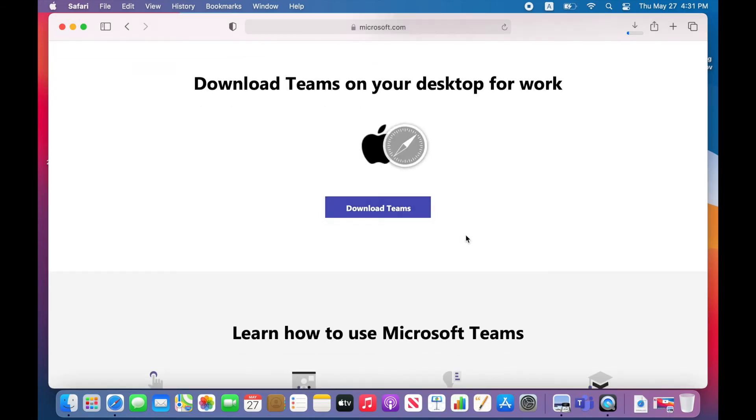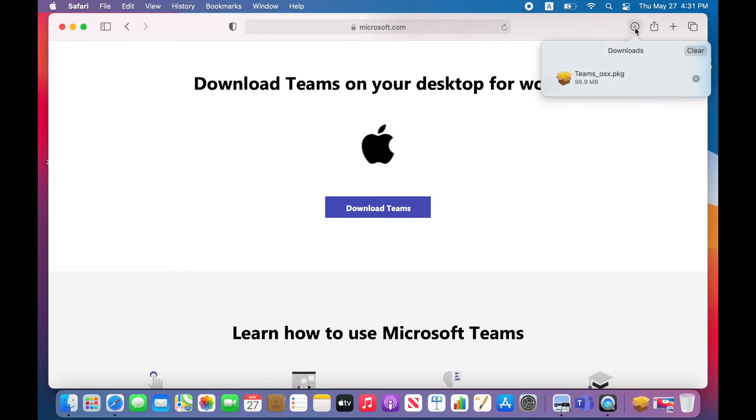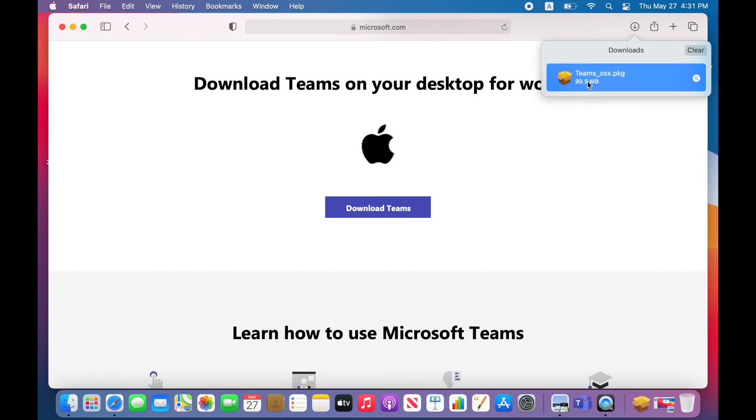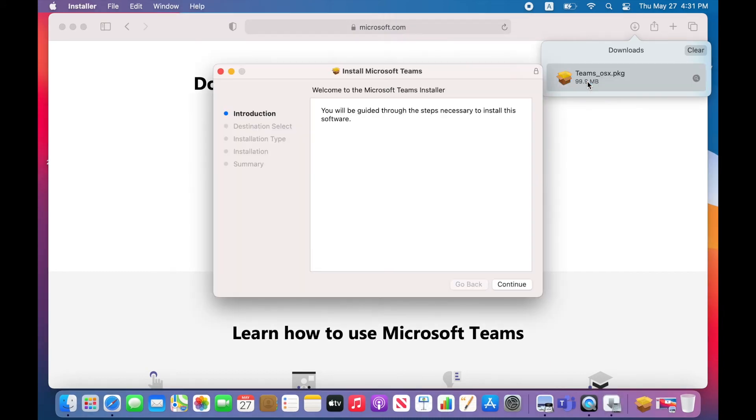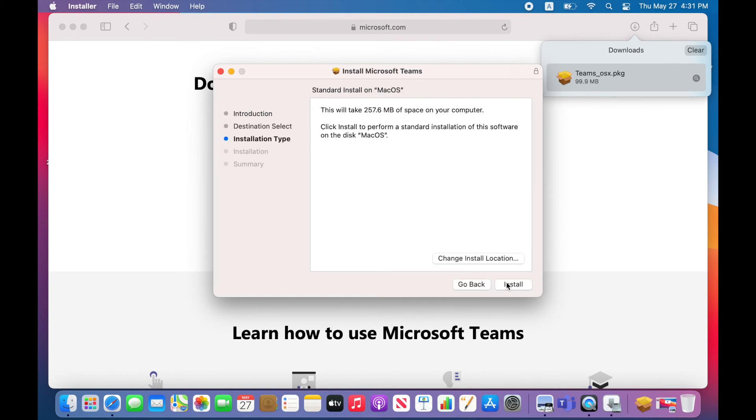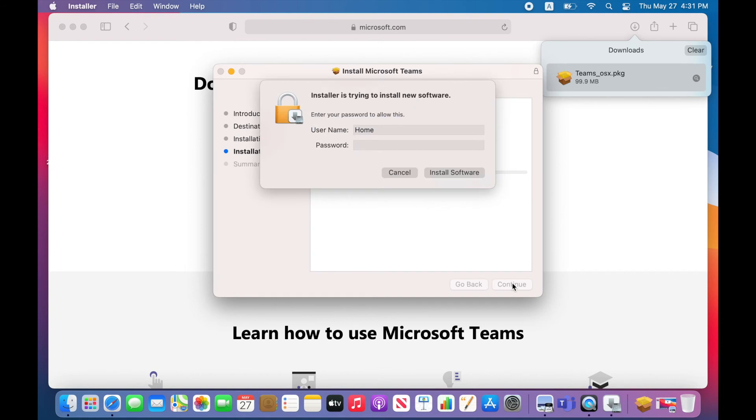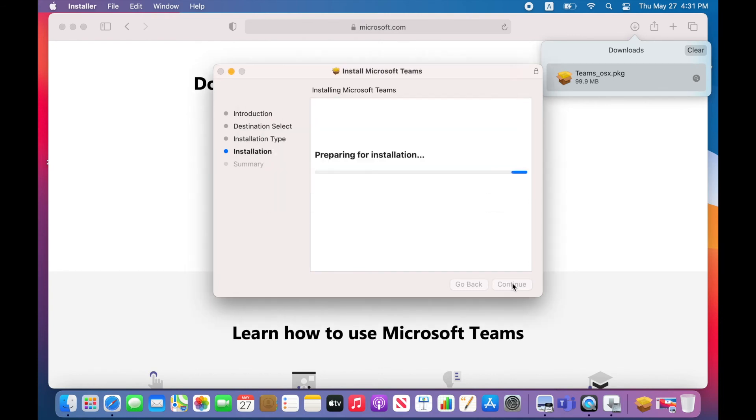Allow. Double click on Teams. Download Teams. And click Continue. Install. Put the password.